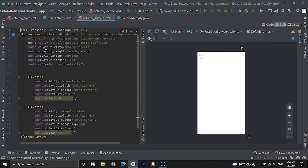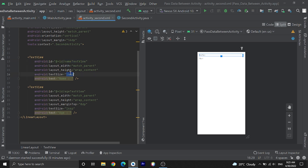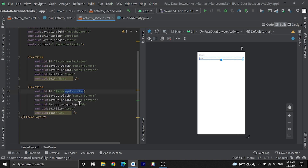I have changed the constraint layout to linear layout and given margin and orientation like our previous activity. Here I have two TextViews — one for name and one for age — which will display values received from the previous activity. In the name TextView, the ID is textViewName, and we've given a text size. In the age TextView, the ID is textViewAge, with margin and text size of 16dp.